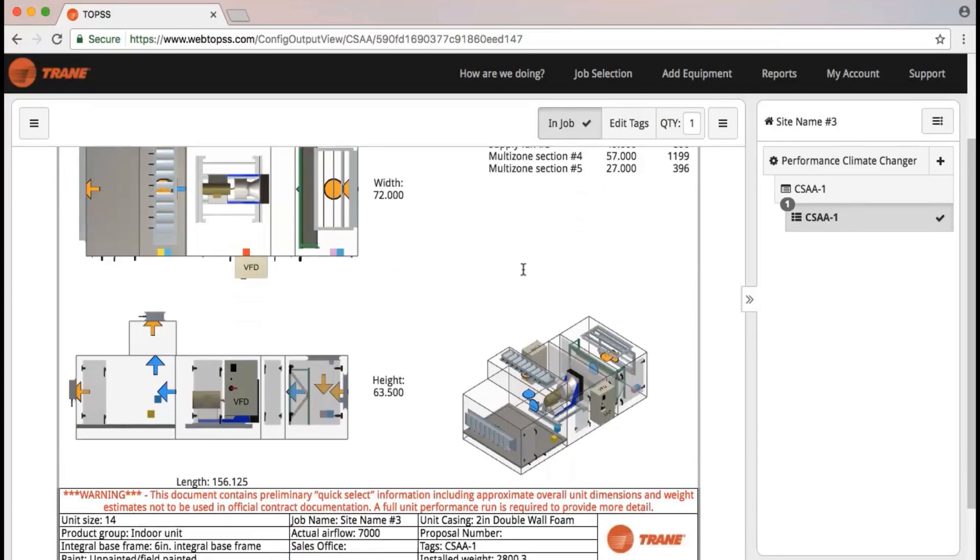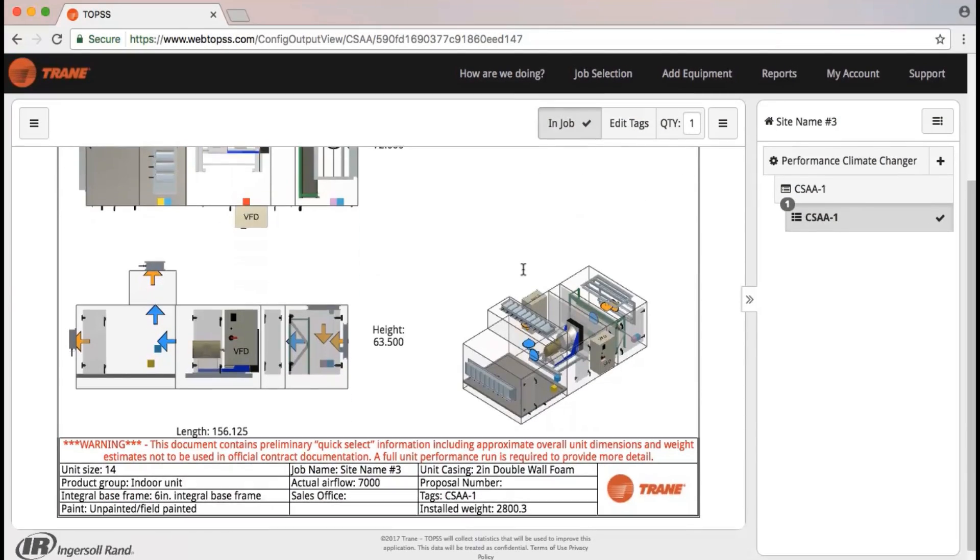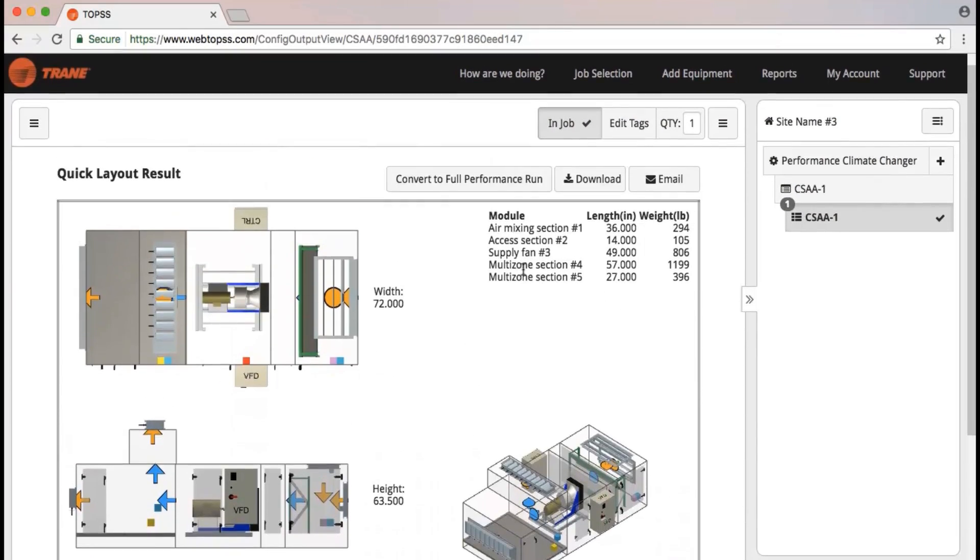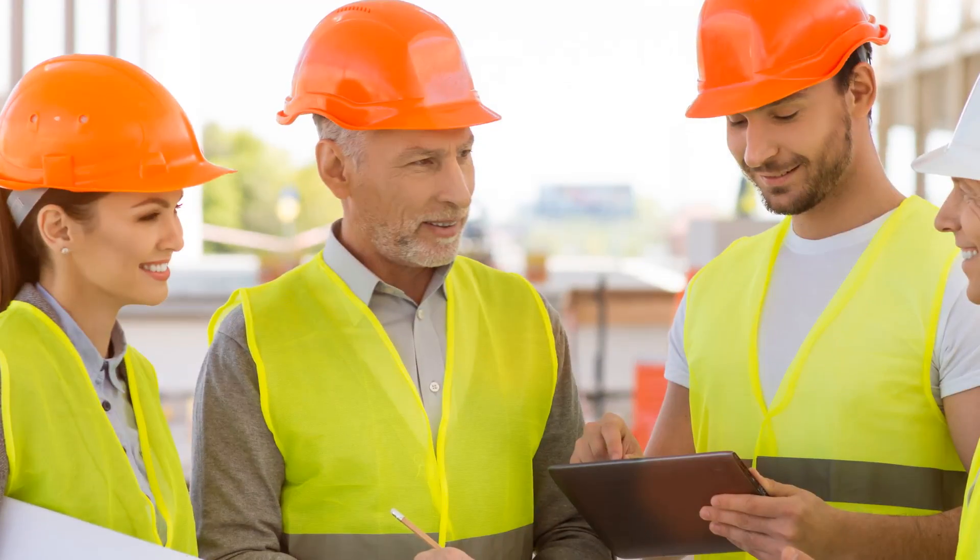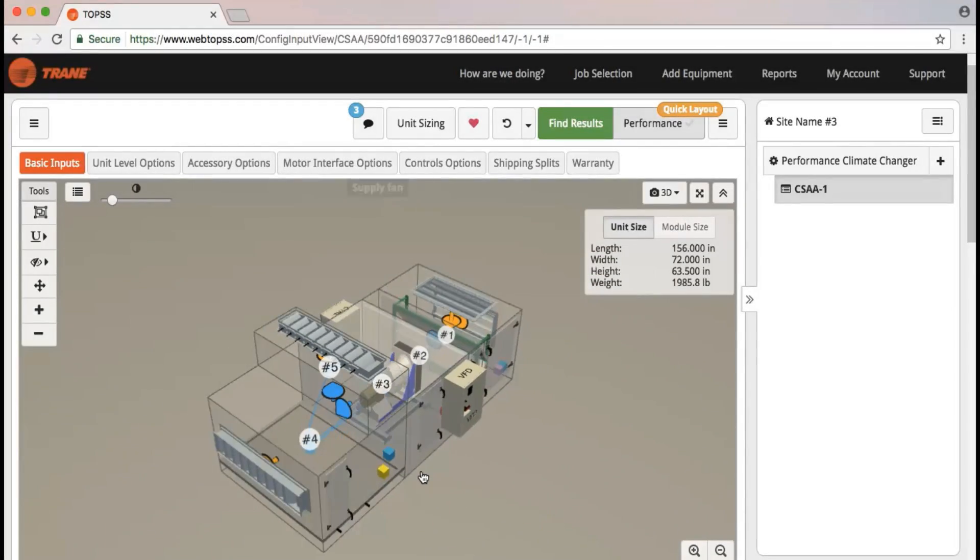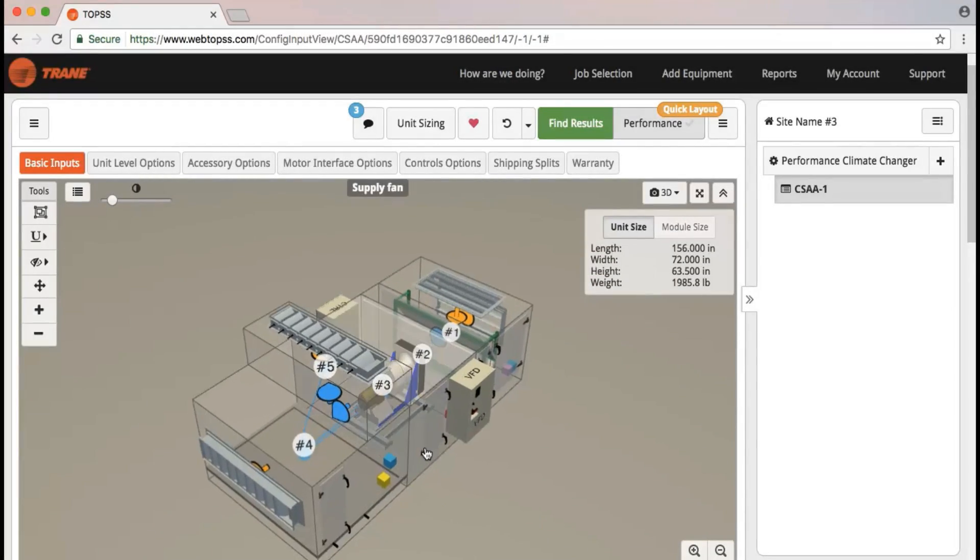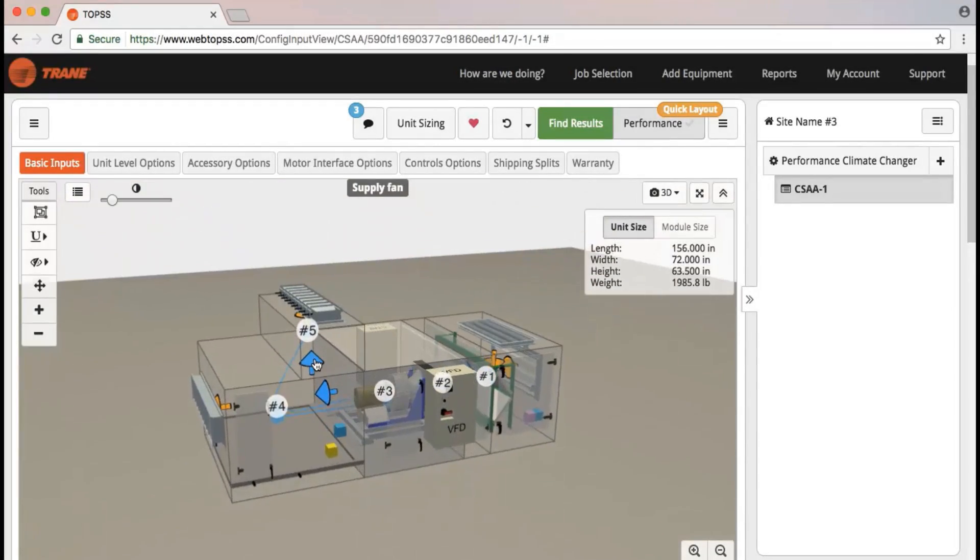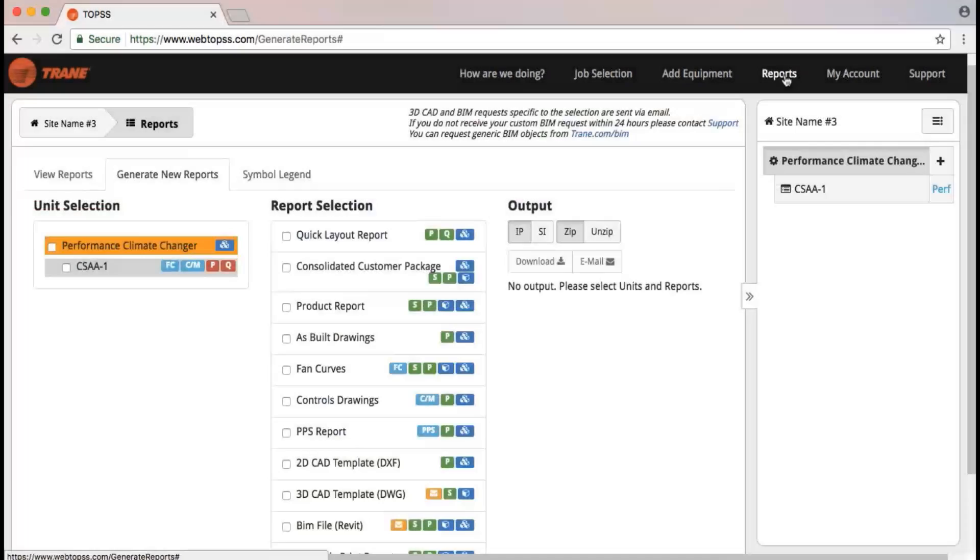Dimensions, weight and performance criteria all right at your fingertips. 3D product configuration to see how they'll fit into your project. Simple and clear reports.